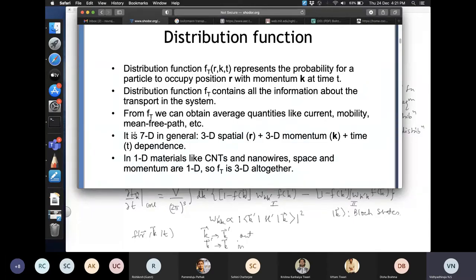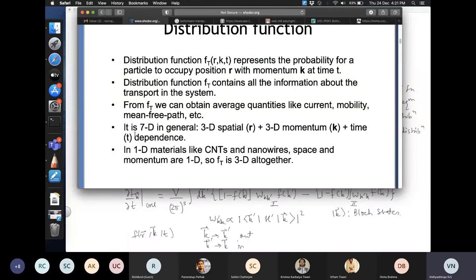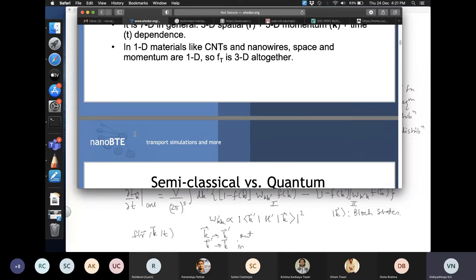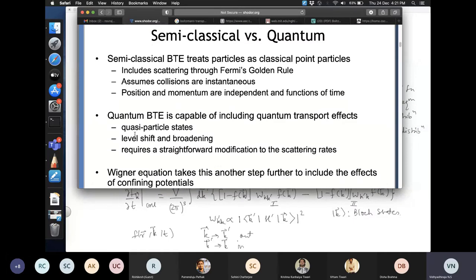Electrothermal transport means simultaneously incorporating electrical and thermal gradients into the BTE to solve for transport functions. Applying a thermal gradient can produce a voltage gradient — this is the basis of thermoelectrics. For example, waste heat from a furnace can be converted to electricity using thermoelectric devices, and such devices can be modeled using the Boltzmann transport equation.